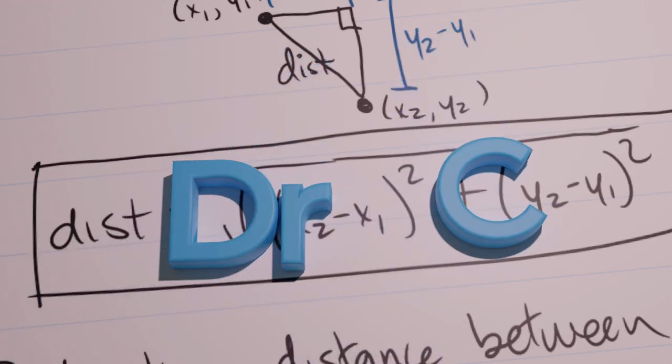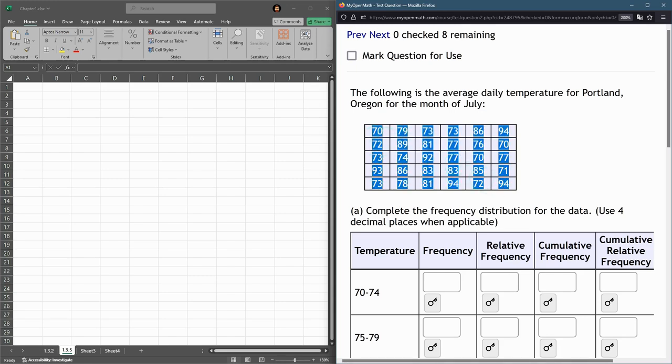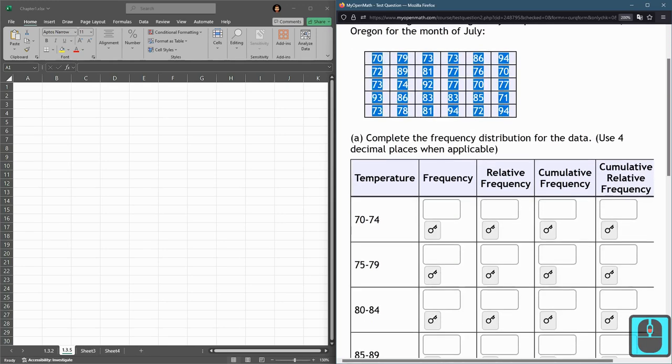We're now working on question 1.3.5 and we're given a bunch of data right here. This data is not in order, it would be very nice to put it in order, and then what we're going to do is fill out this table right here.